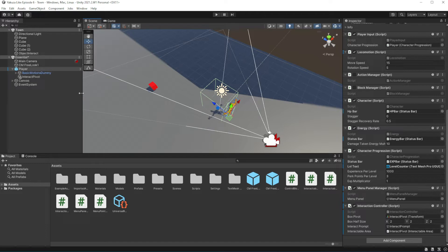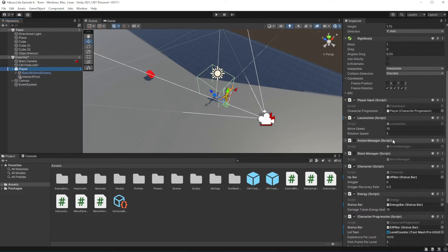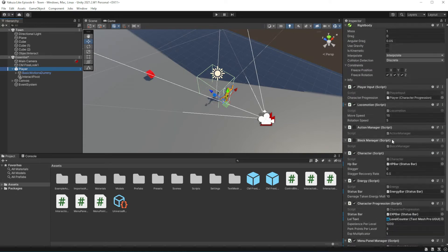Today we will implement money and a running money counter. So when you pick up money, the counter will run through numbers instead of immediately changing to your current amount of money. This will make the effect of acquiring more money feel more cool and impactful.